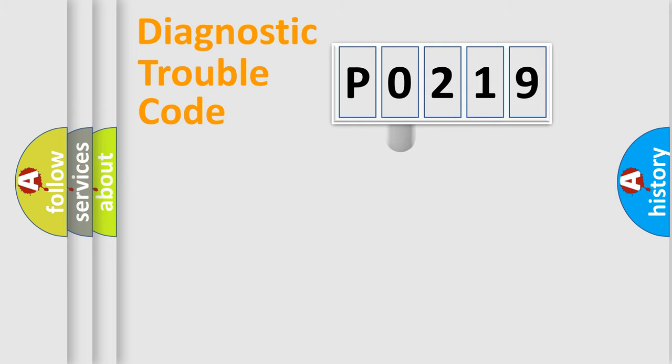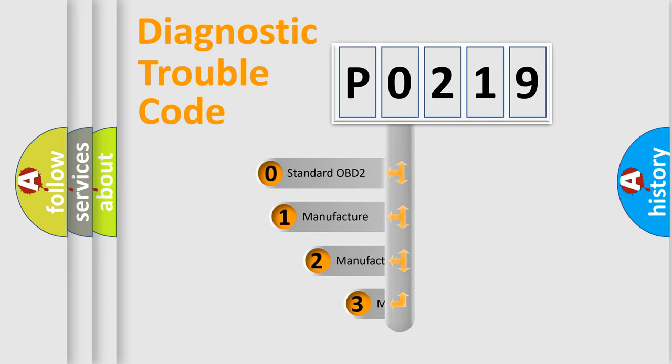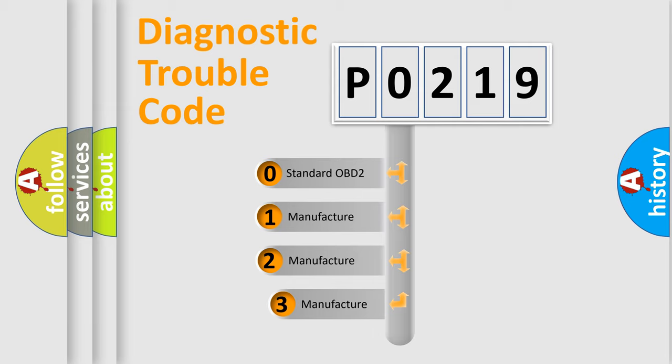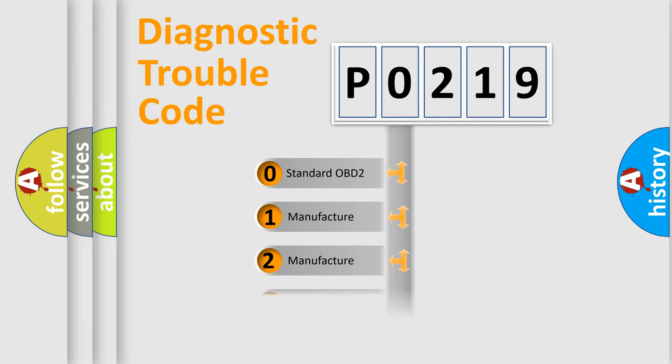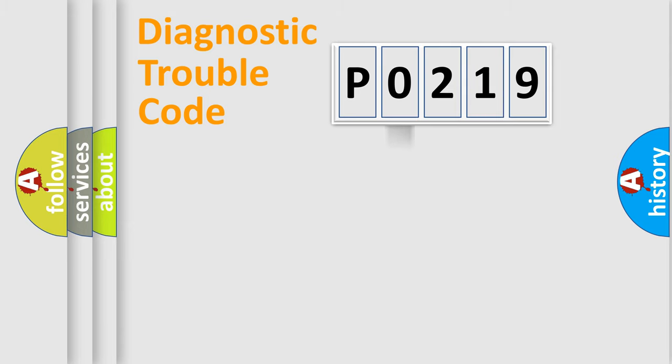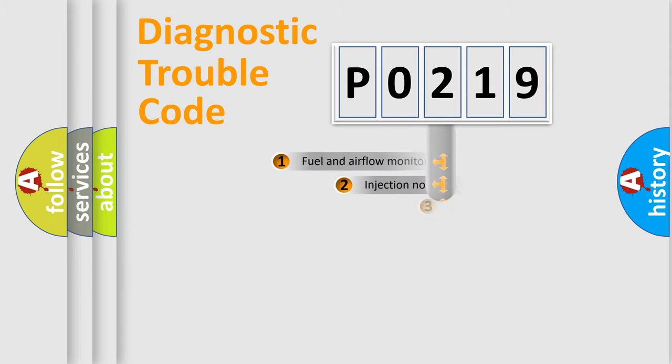This distribution is defined in the first character code. If the second character is expressed as zero, it is a standardized error. In the case of numbers 1, 2, 3, it is a manufacturer-specific expression of the car-specific error.